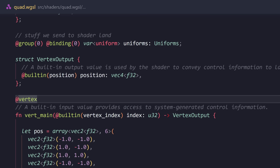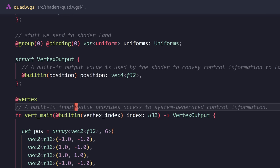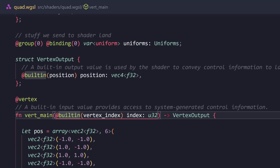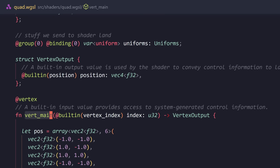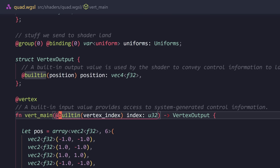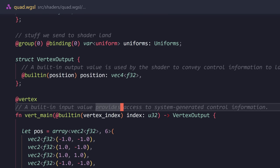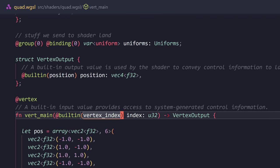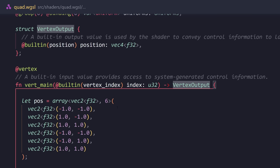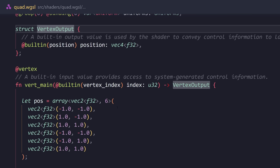The name here is vert main, which you saw in JS code. This should be the exact same thing. And it uses a built-in variable. A built-in input value provides access to the system generated control information. That's from the docs. The basic description of this is that this is going to be an input value that the shader expects. And the output is going to be vertex output, which I've defined here. Now we can look at it.